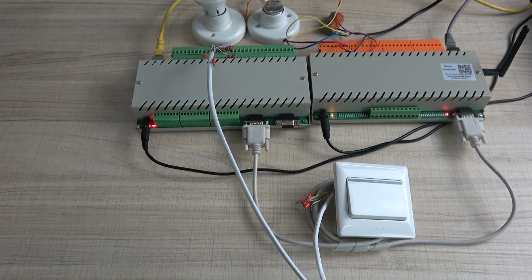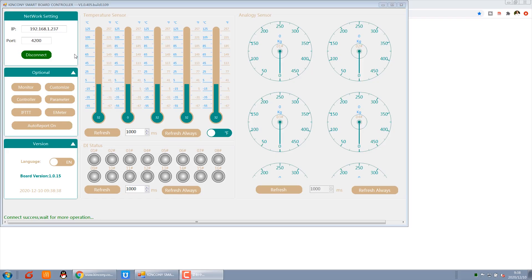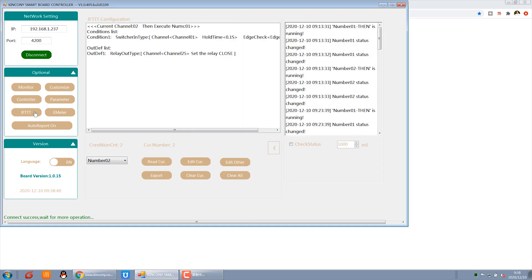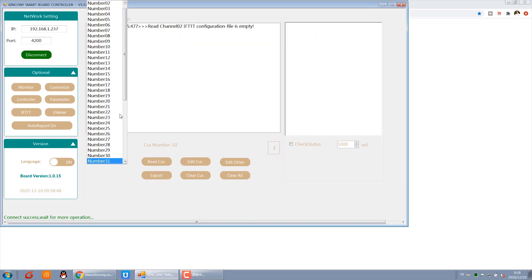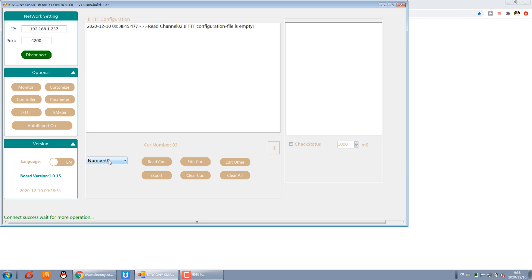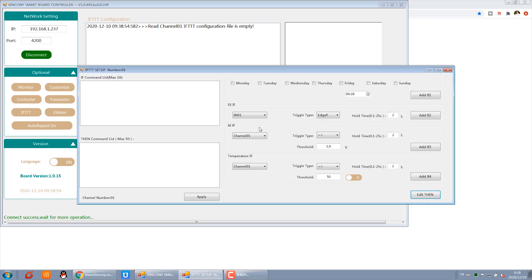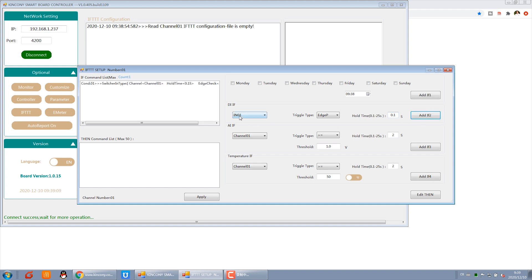We can see this IFTTT function. This is command 1. We can edit this for digital input. When digital input - this means when we press the key - we can set 0.1 seconds. Add it to the IF command. This means digital 1, when pressed for 0.1 seconds, then we can edit the command.